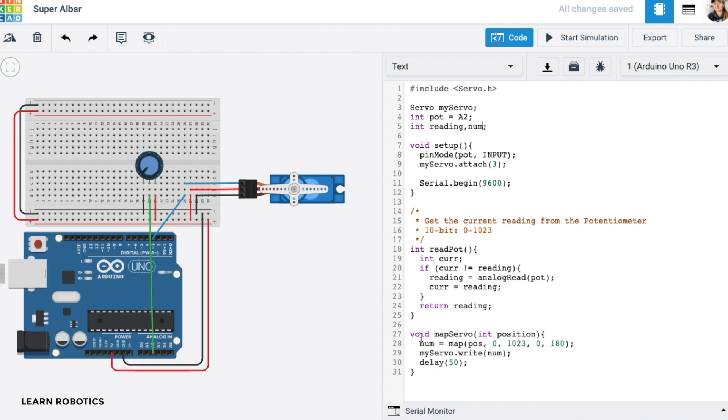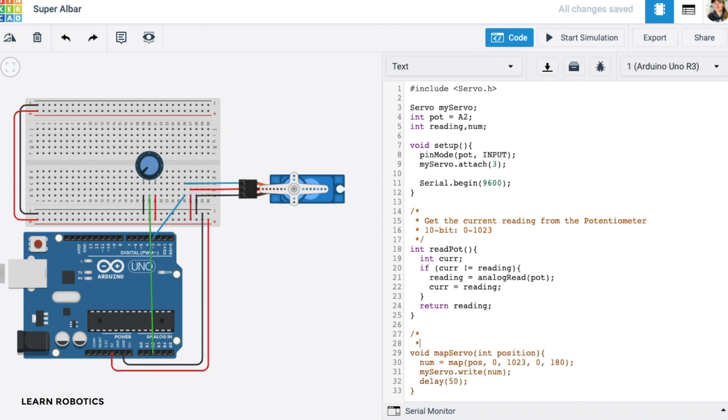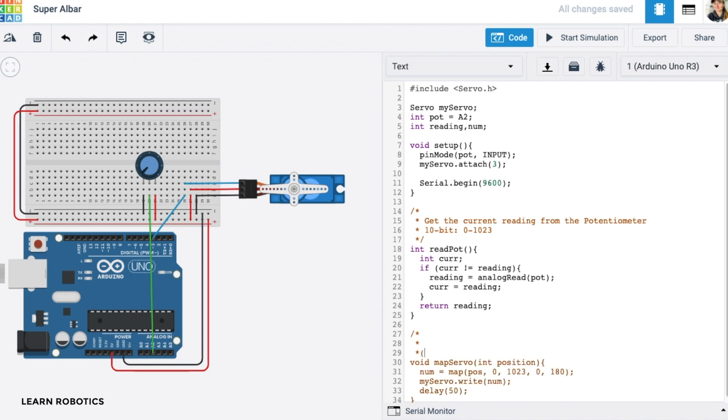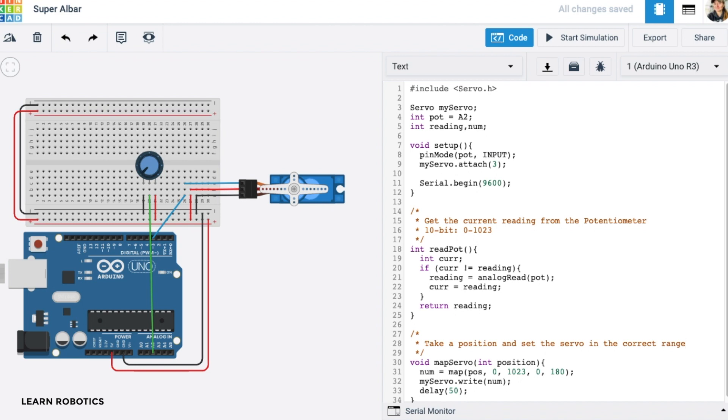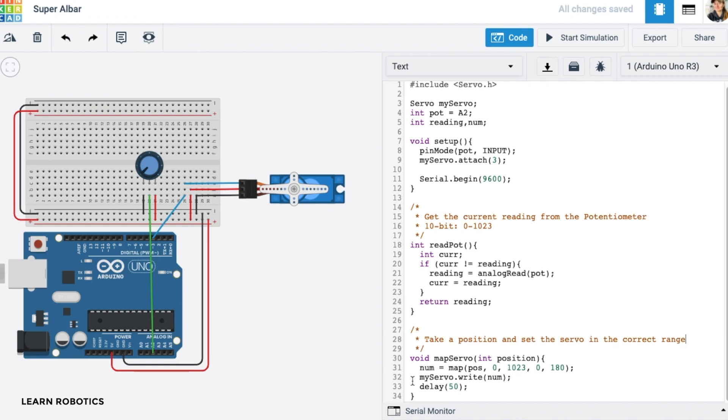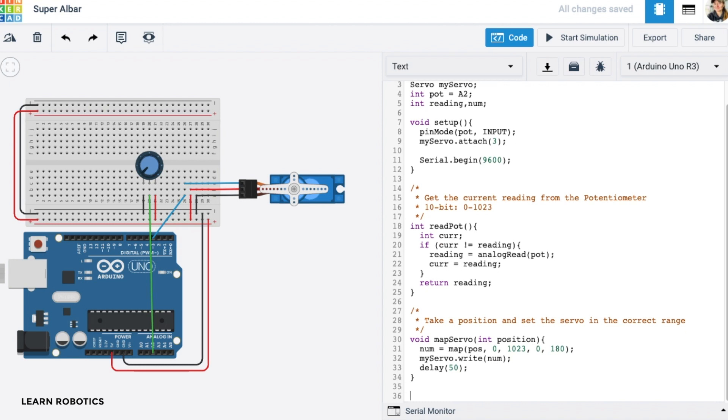So the next thing, let me go ahead and just add this as a little note so that as you're reading this, you understand what this does is basically we'll take a position and set the servo in the correct range. So what we're doing is we're grabbing that 0 to 1023 reading and we're actually mapping it in the range of 0 to 180. And then once we have that new mapped number, we are going to write that position in the range of 0 to 180 to our servo motor. And this is the actual method that sets the position of the servo.